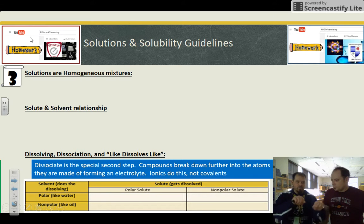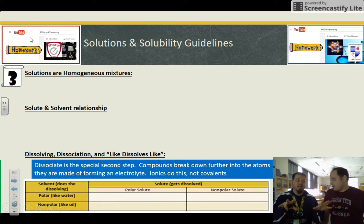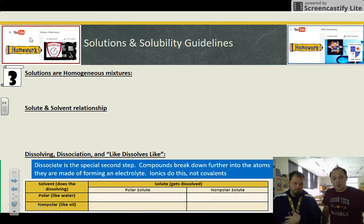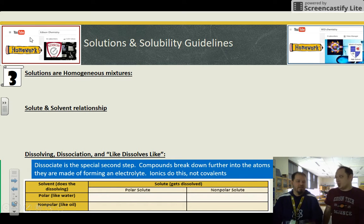Lots of things dissolve, but not everything dissociates. Dissociation is when those actual molecules break apart into their ions, and the ions can then move around separately and freely. Ionic compounds do this; covalent compounds do not.